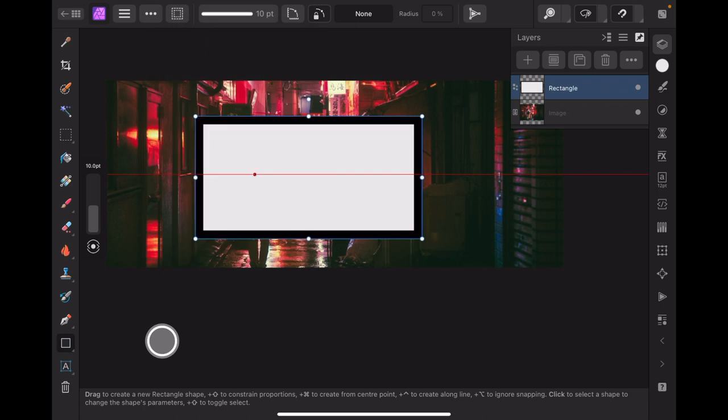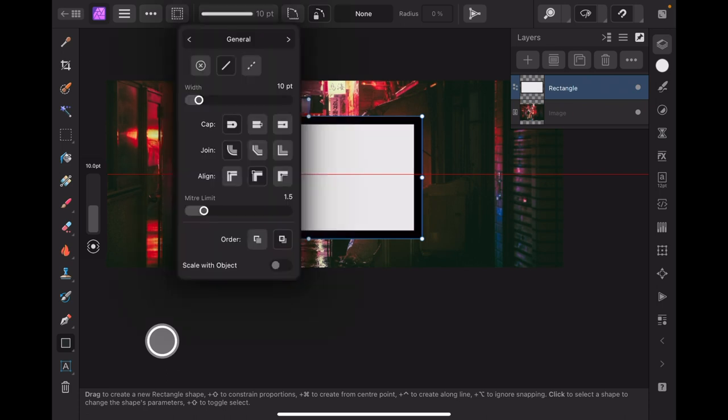There we go. Now we've got our 10 points up there. That's our white line at the top that's selected there. Now we've got no end points, although the join is round. That's fine, we don't need to worry about caps and the width is 10.